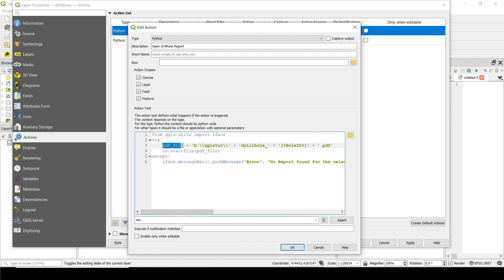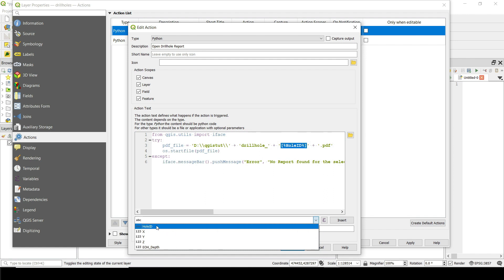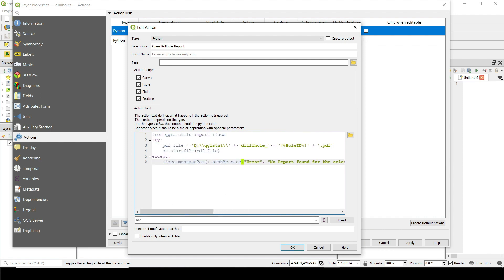We're going to see what is this exception. Basically I define a variable here called PDF file. Then this PDF file is basically equal to the path in which I have all the different reports plus drill hole. Since all the files starts with drill hole, then what I do here is I go to the hole ID and insert that here, like the way we did with the elevation and then plus PDF.